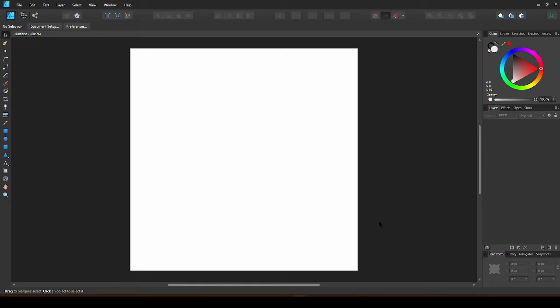So, this is pretty much the default layout of Affinity Designer. You can move things around to have a layout that suits you.